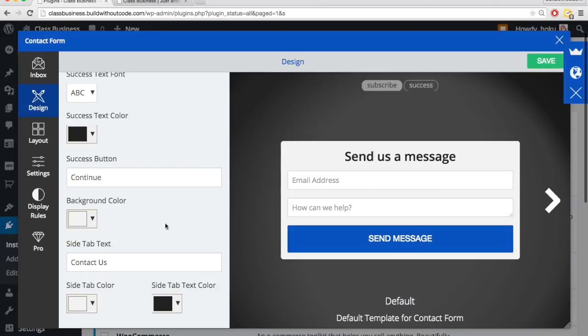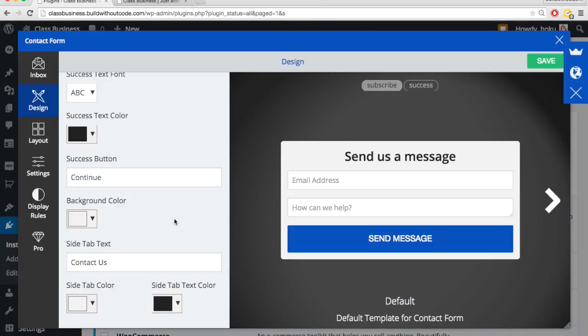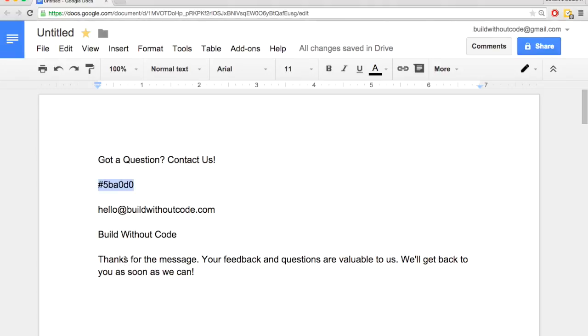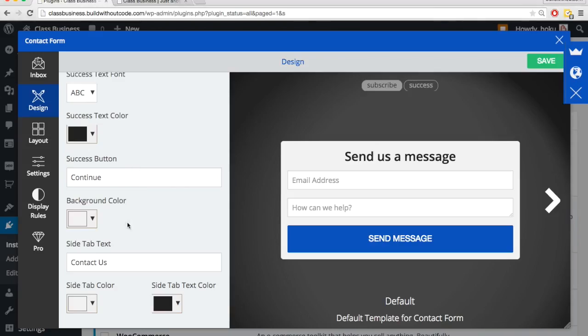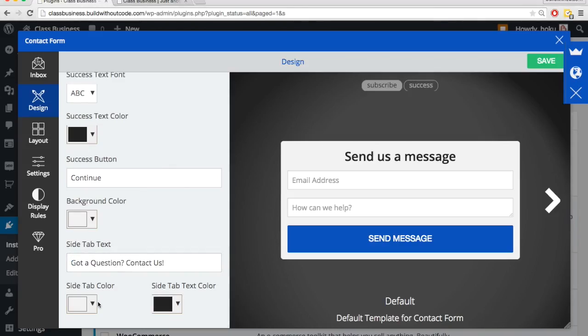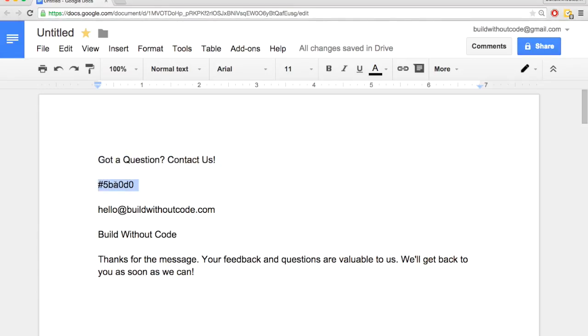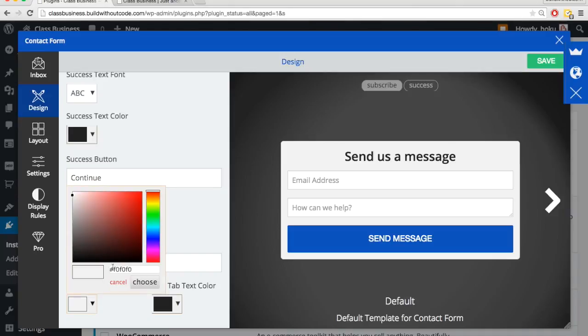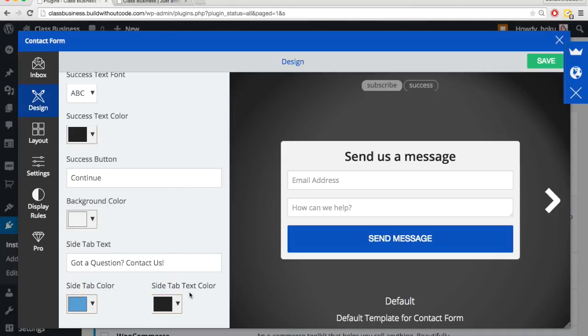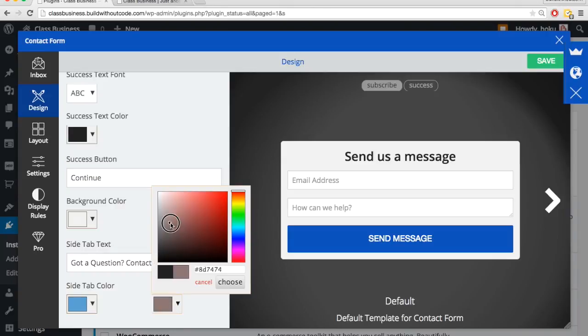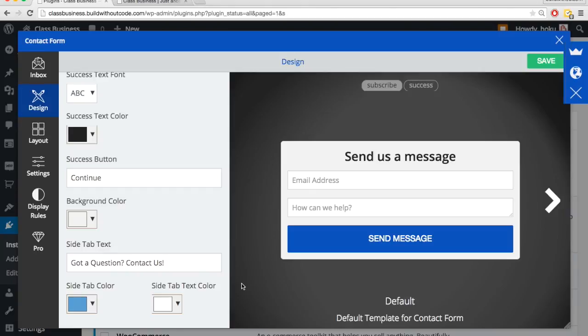What we will change though is the side tab text. So once we save this, you'll see a little tab in the bottom right where a potential customer can click to open up this contact form. And so I'm going to edit the text of that tab, just change it a little bit. And then the color of that tab, get my hexadecimal so I can get the exact color I want. Just paste that in here and hit choose. And then for the color of the text within that tab, I'll just drag it up till it gets to the white and then hit choose.